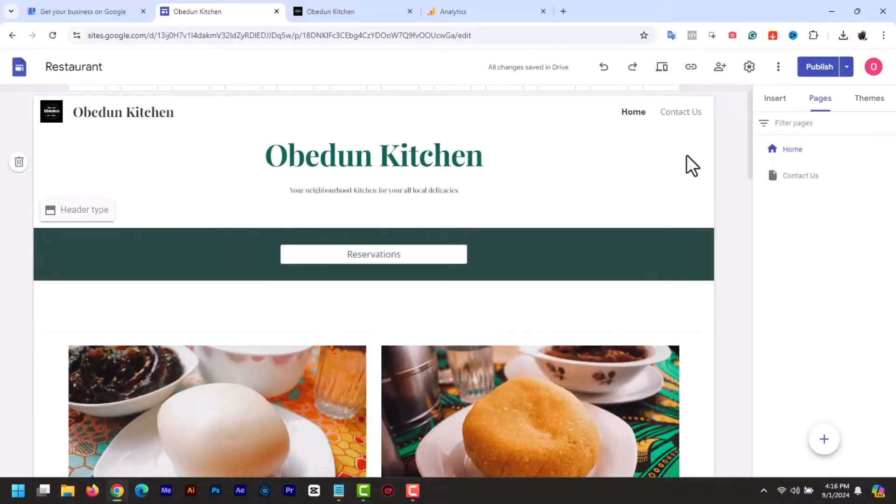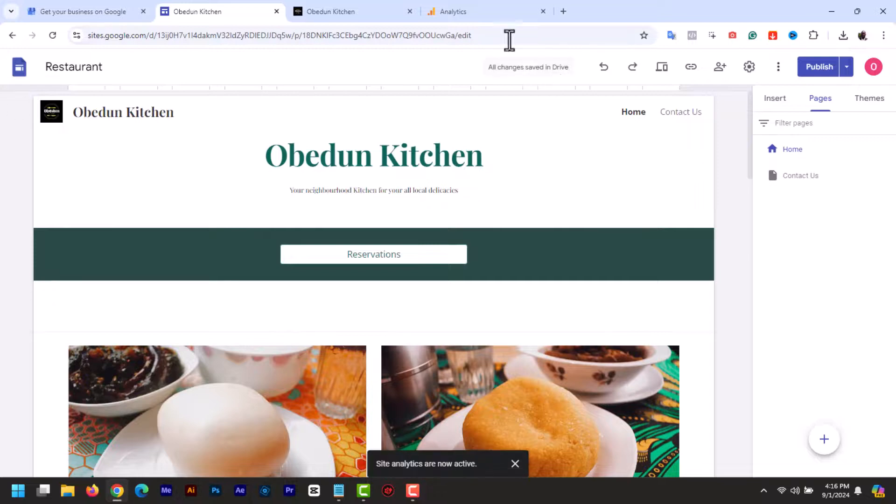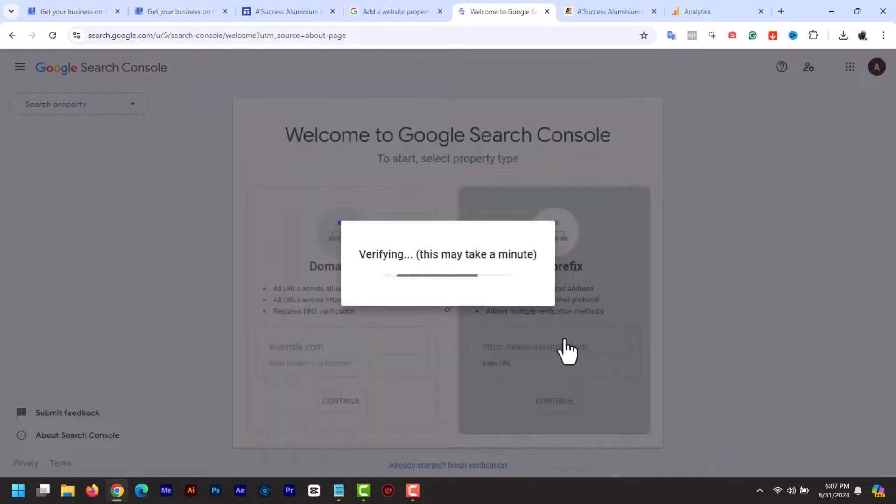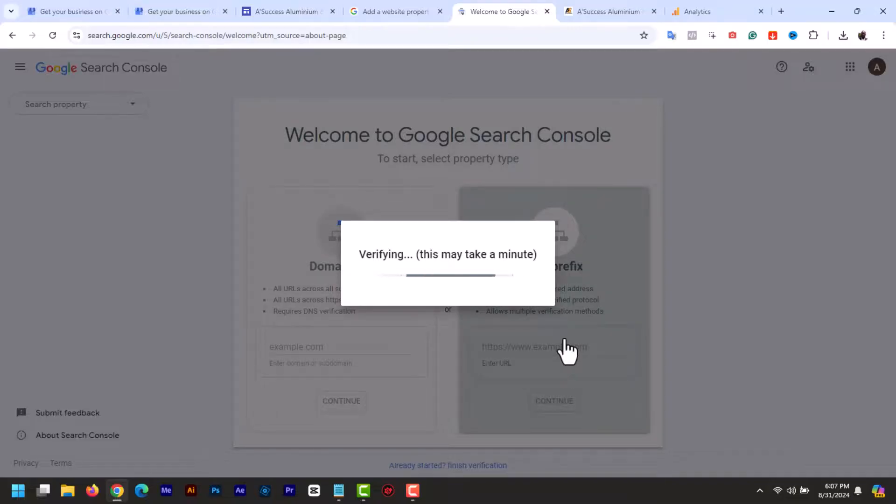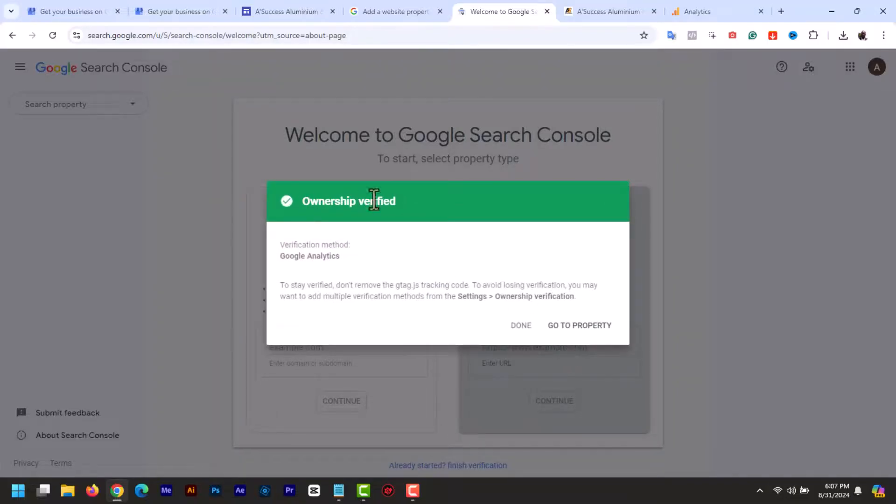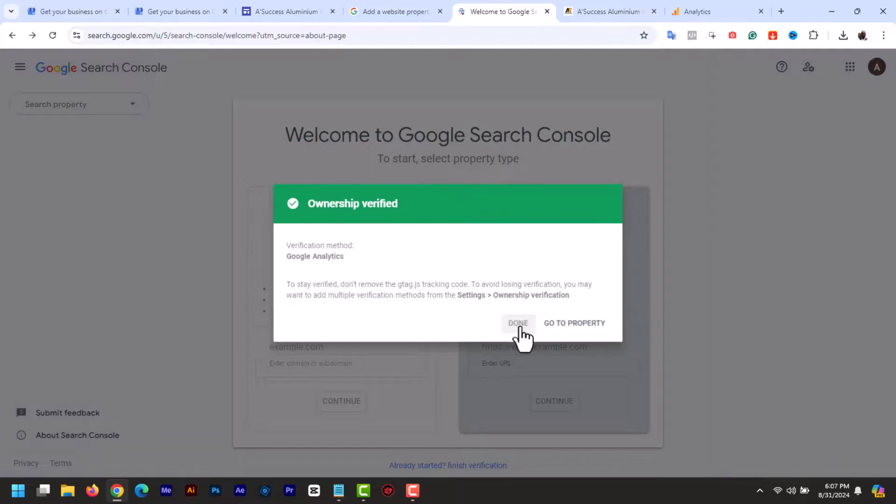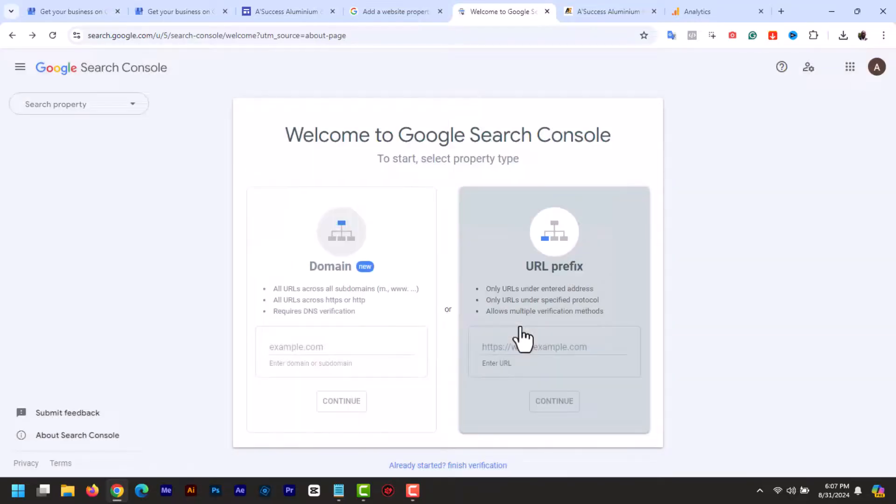Now go back to the Google Search Console and right here click verify. Now if everything is set up correctly, you should see a success message indicating that your website has been verified. And that's it. Your Google Sites website is now verified with Google Search Console.